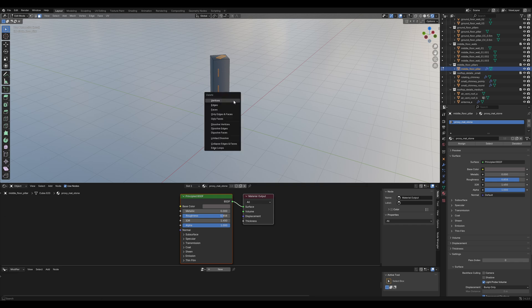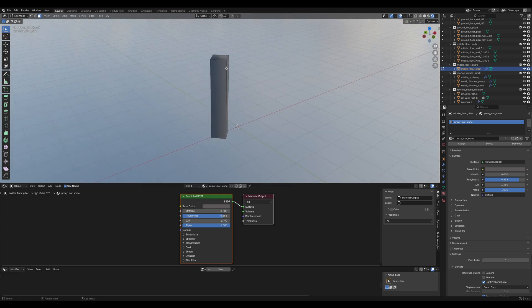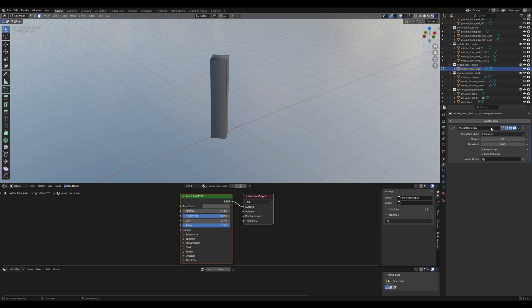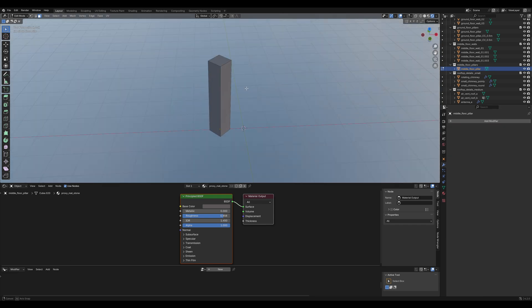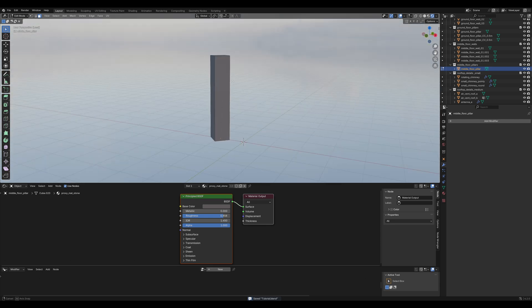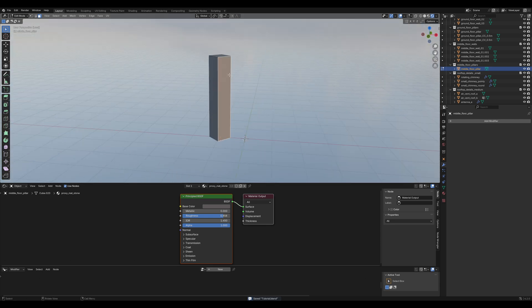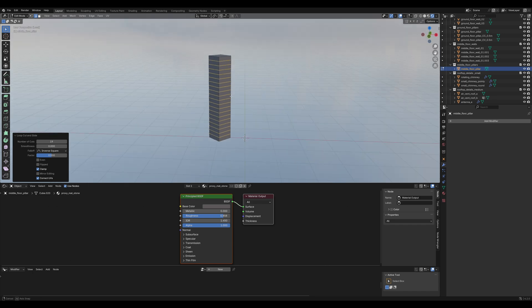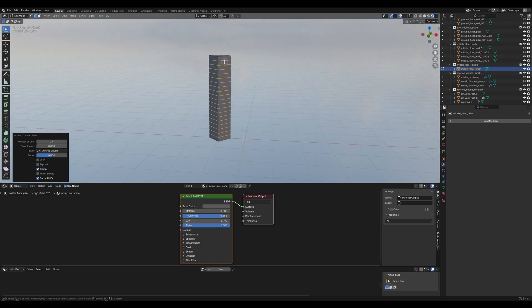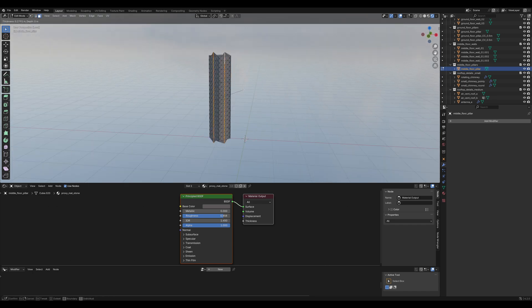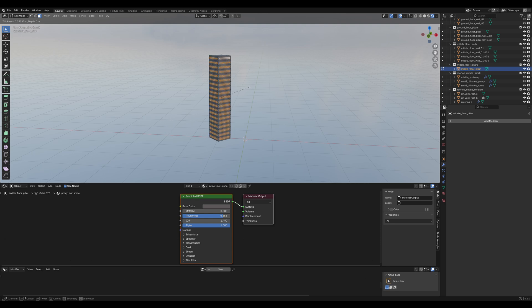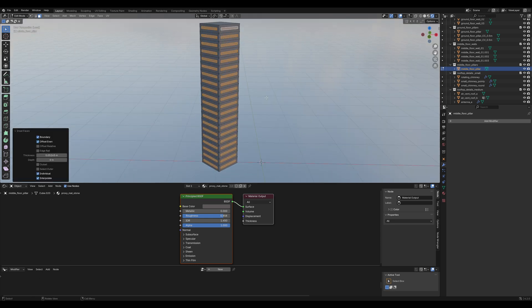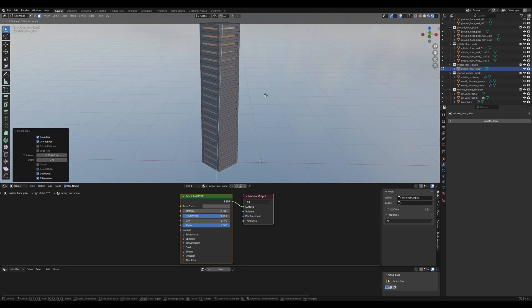Scale it on the z-axis. Control-I to invert the selection and delete the original pillar. Now, you have this weird shading issue. That's because of this strange modifier here. Just delete it.